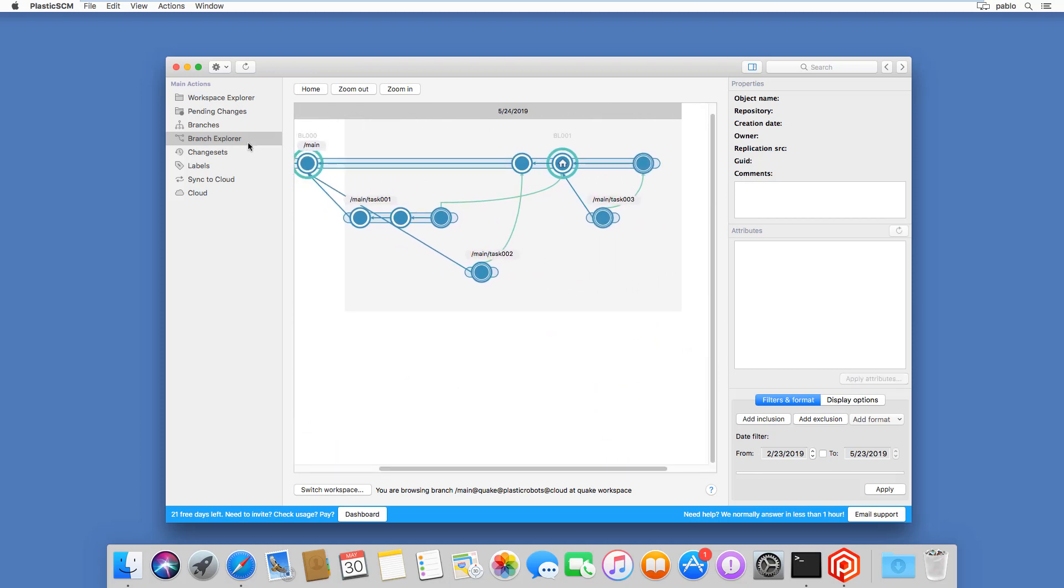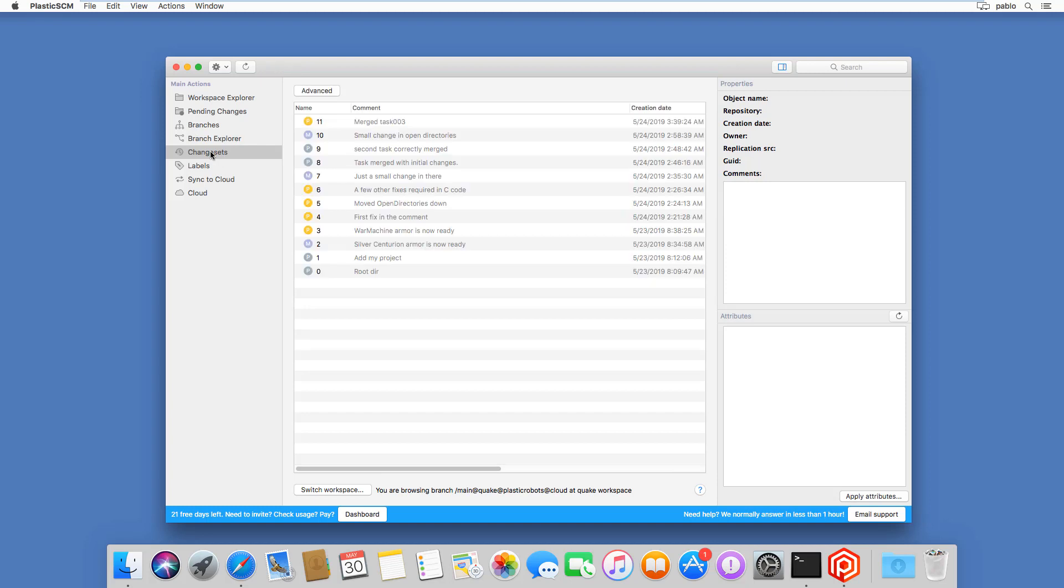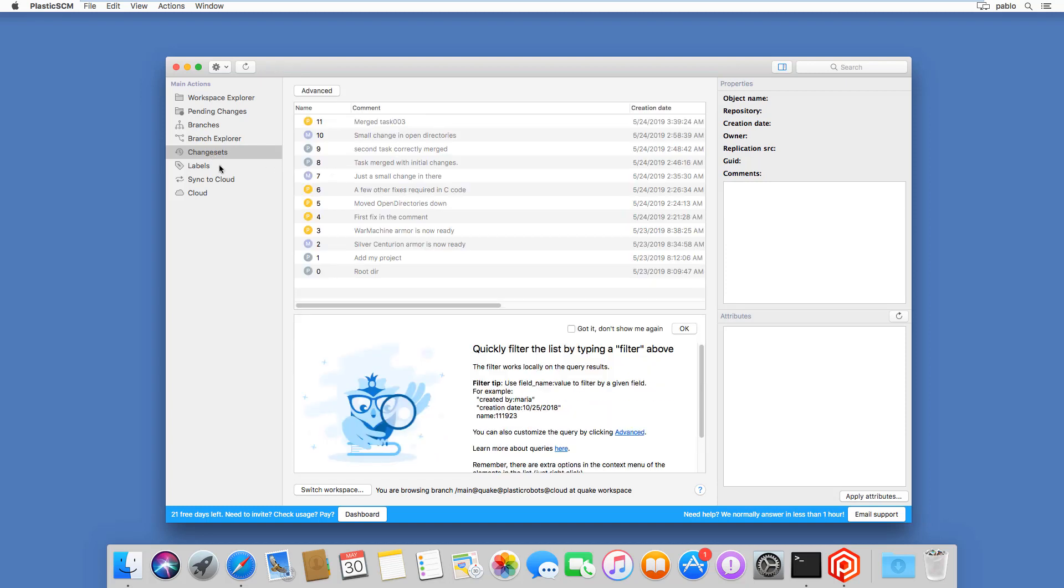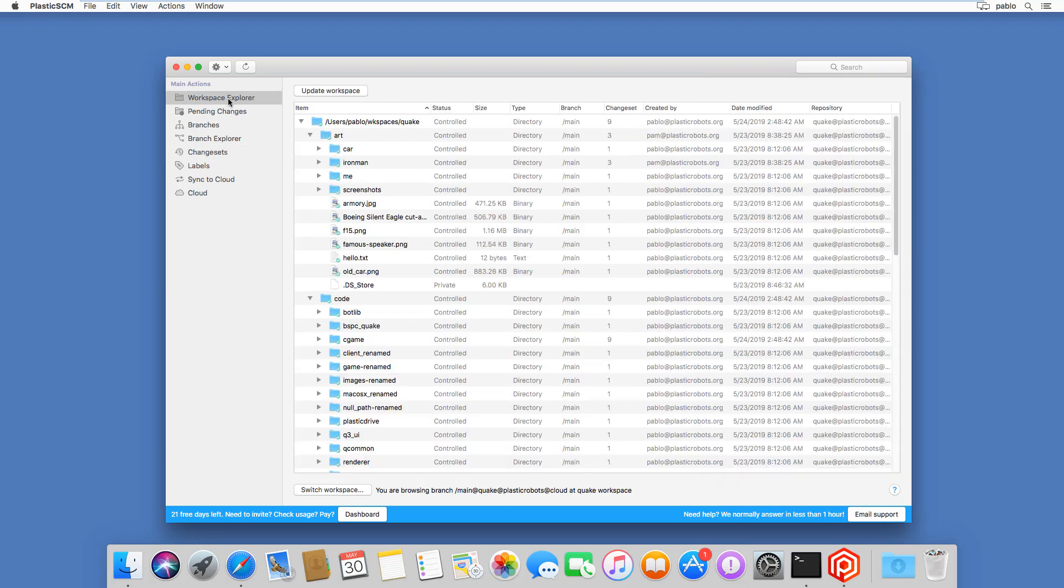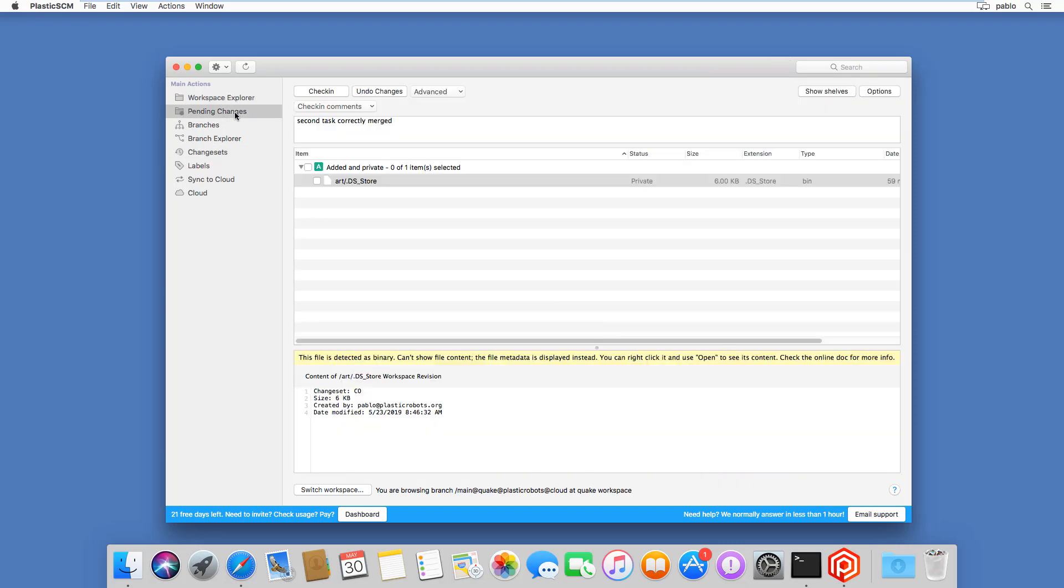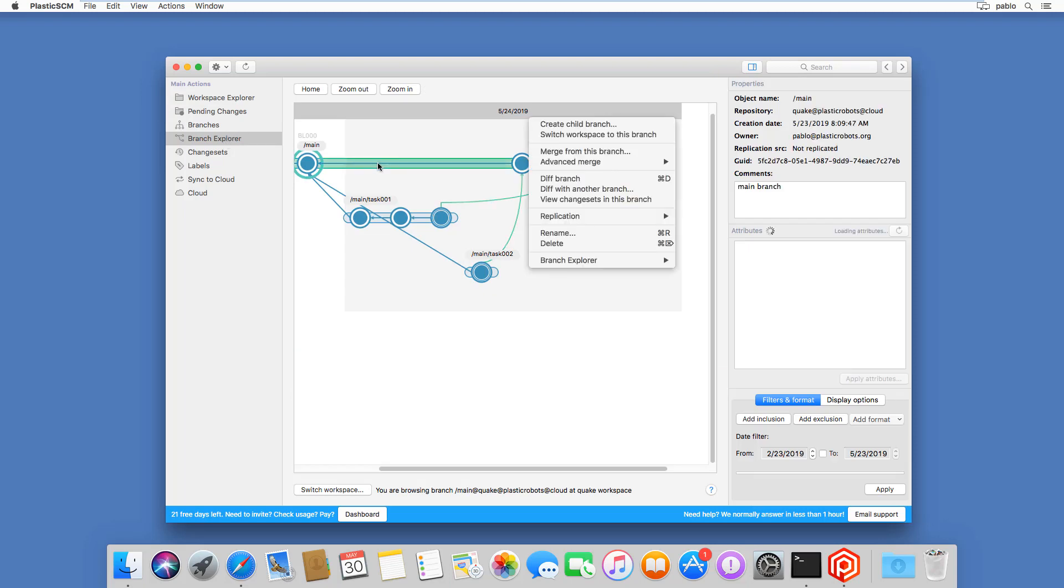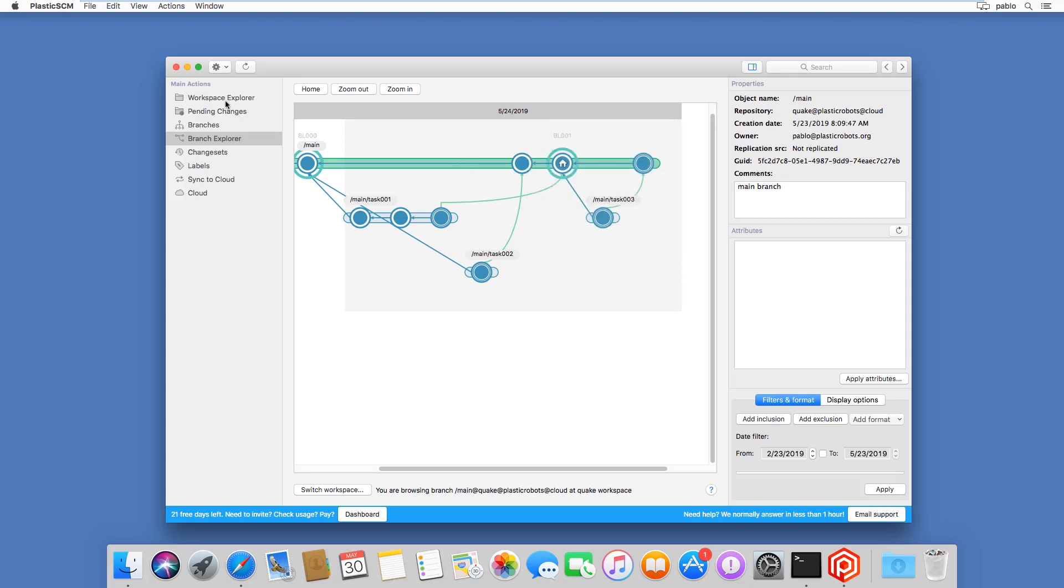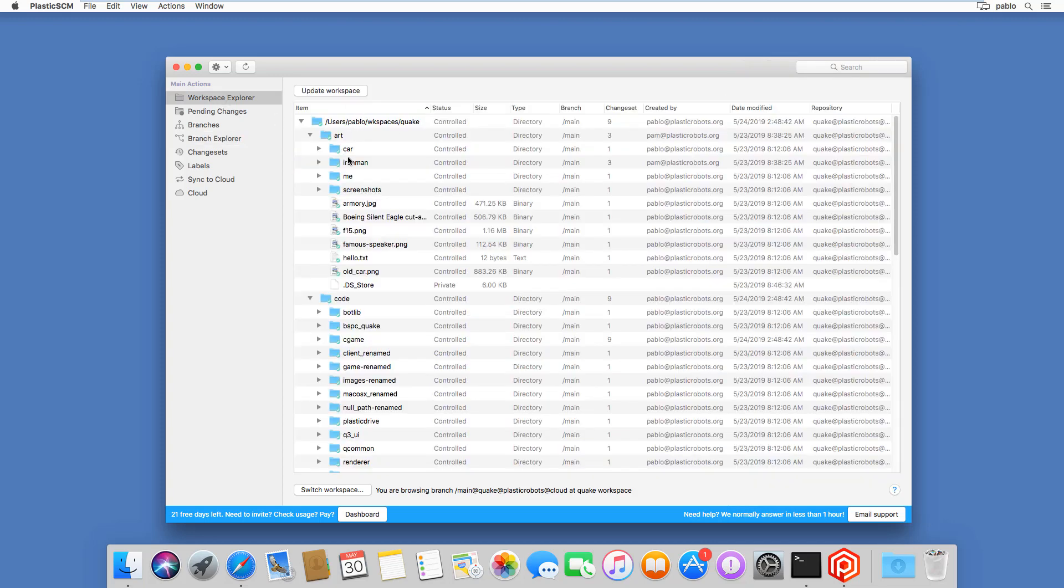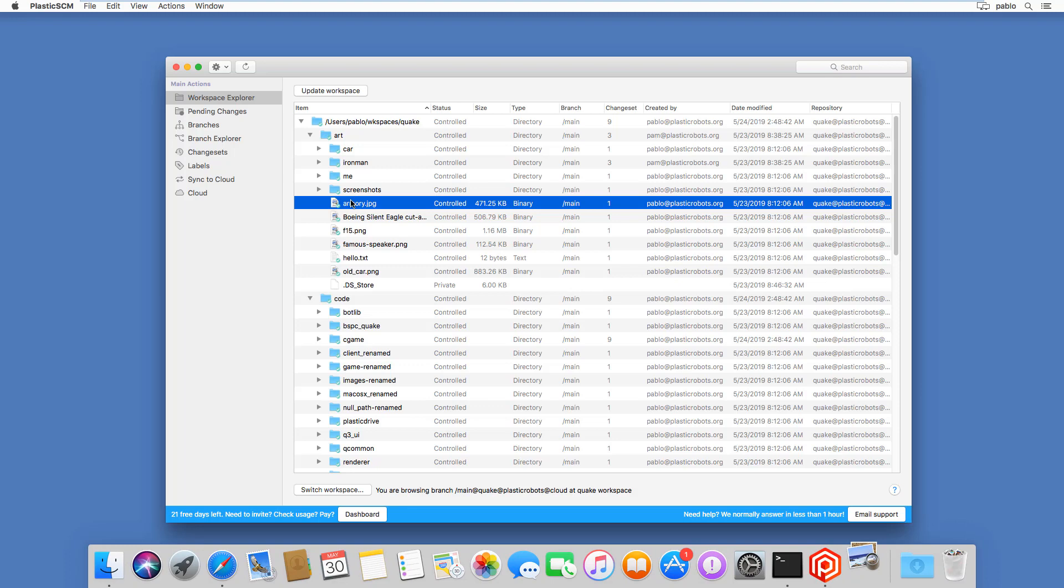With only these three actions, you are able to do everything. There are many other options, like you can browse the changesets one by one, and also the labels and synchronize and list the repositories, everything, right? But for me, the keys are, again, workspace explorer, pending changes, and branch explorer. And again, do not forget the context menus. So we have many actions and context menus in all views, especially for Mac users, I think it's interesting to just use that.